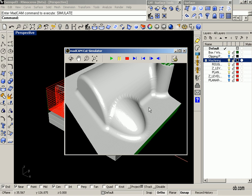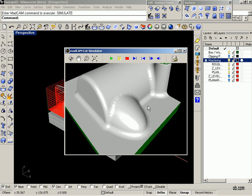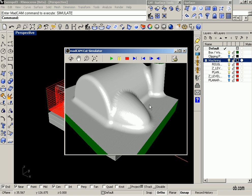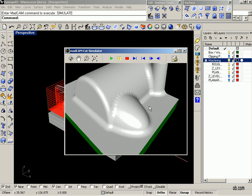Now we want to do the remachining and we want to select a smaller cutter and only cut where the material remains and this is around the sharp corners between the surfaces.